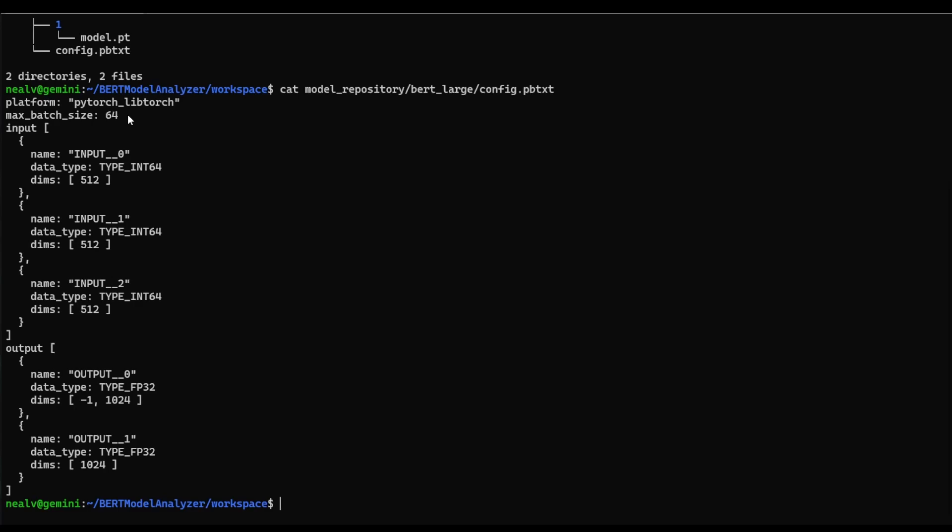But of course, that might not be the most optimal configuration. For example, maybe it would be better to have a smaller batch size or a larger batch size. And we also don't have anything here about the number of models that are on any particular device. So that will mean that Triton will default to placing one model instance on each GPU.